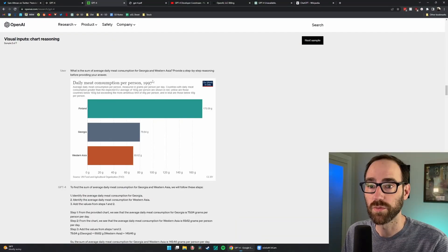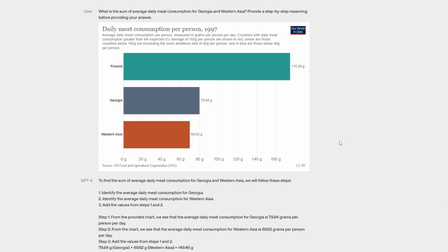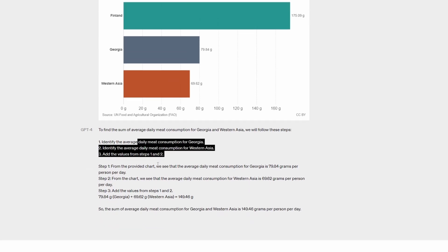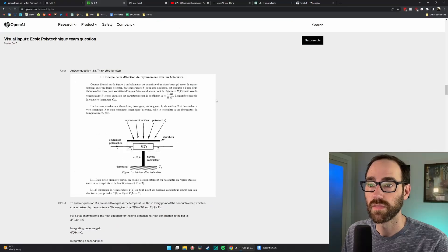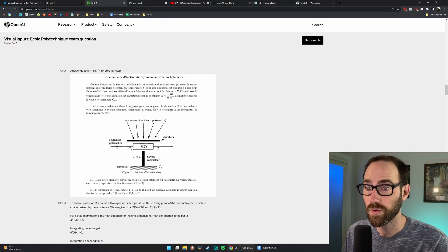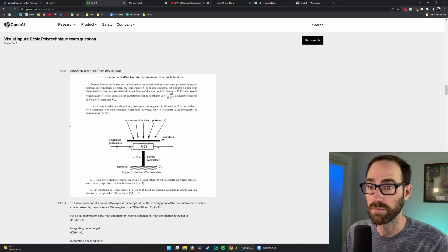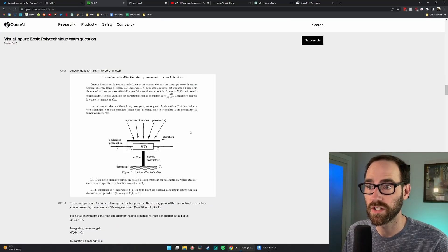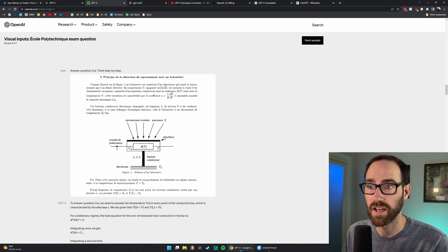It can read charts and give you some of the reasoning for its conclusions. So it's asking something about the chart and then provide a step-by-step reasoning, which it does here.